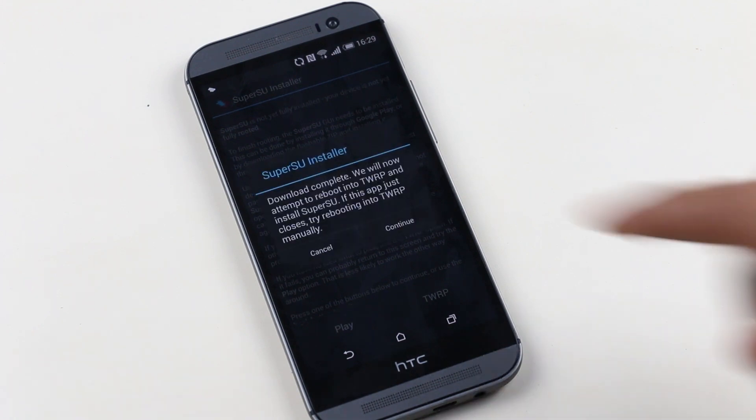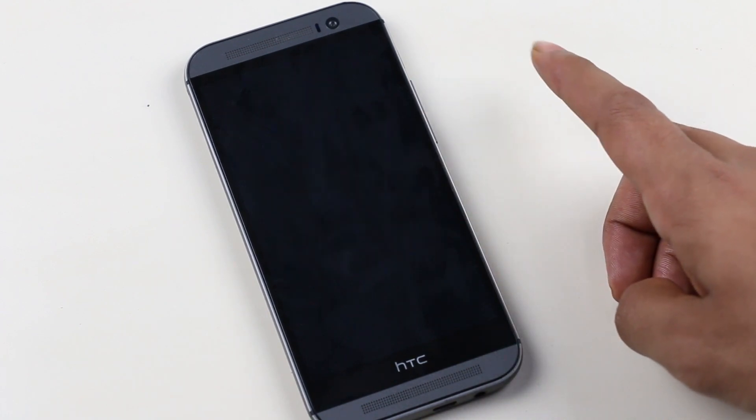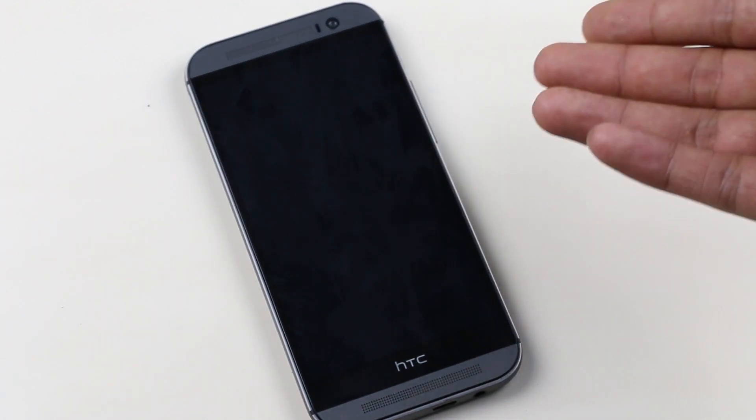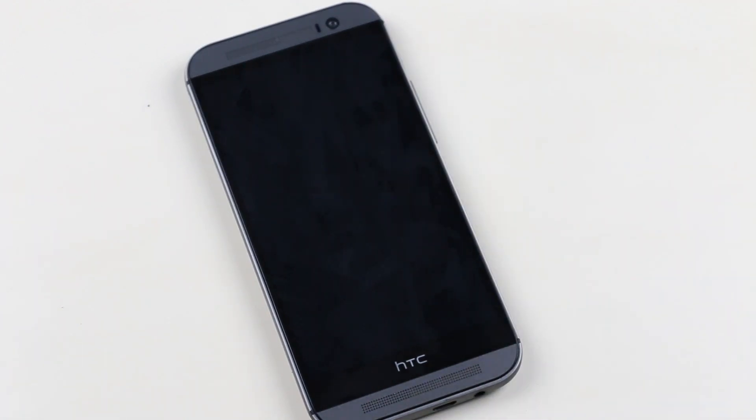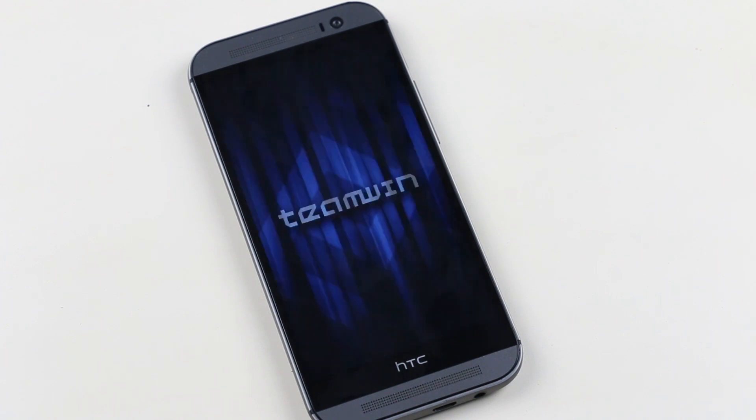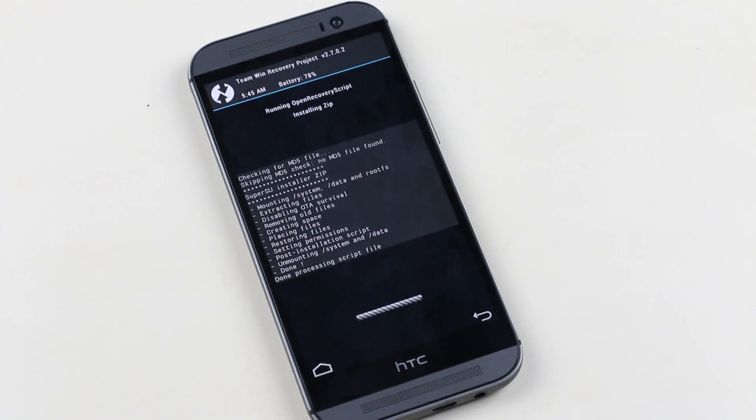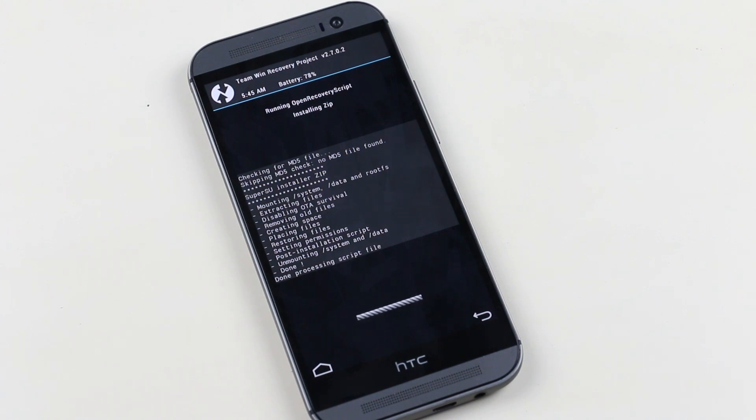We are done, guys. Hitting Continue. The device rebooted, and as you can see, the super user files are getting updated over here.